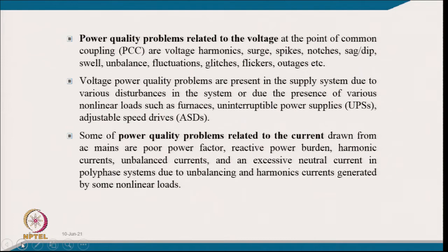Voltage power quality problems are present in the supply system due to various disturbances or due to the presence of various non-linear loads such as furnaces, uninterruptible power supplies, adjustable speed drives, and many other non-linear loads used in home appliances, the domestic sector, and the industrial sector.